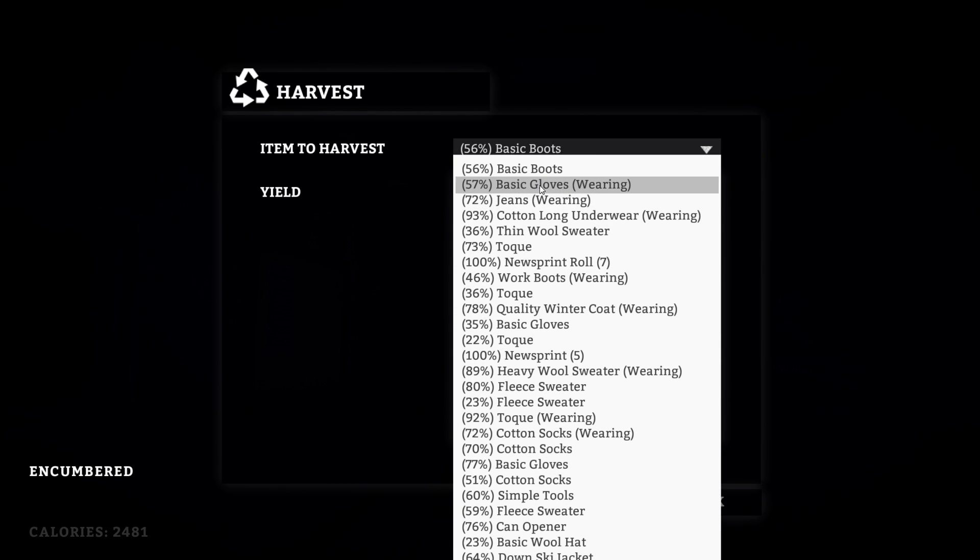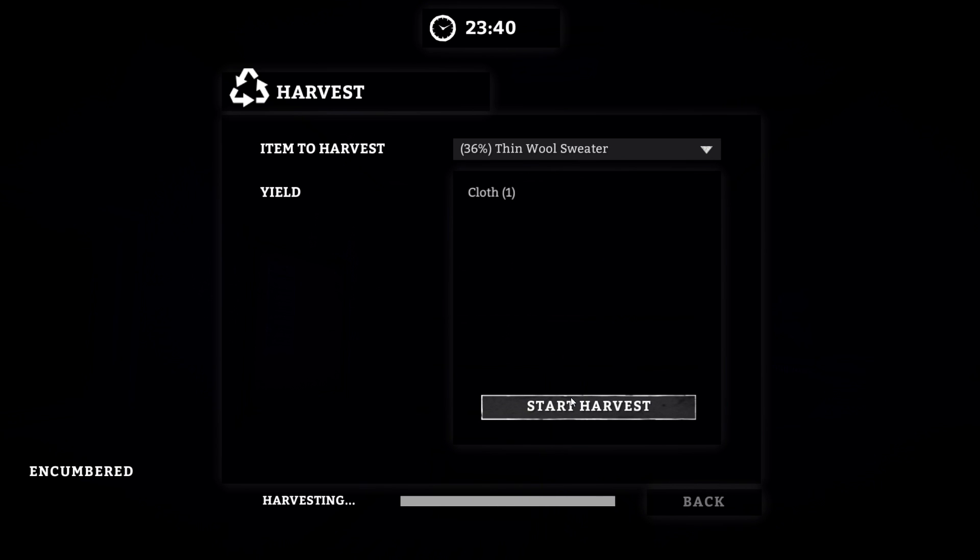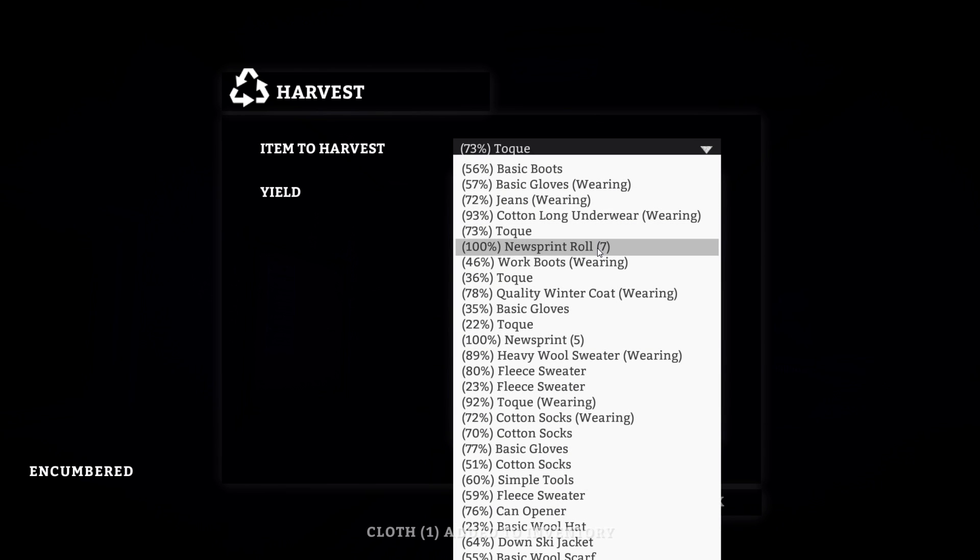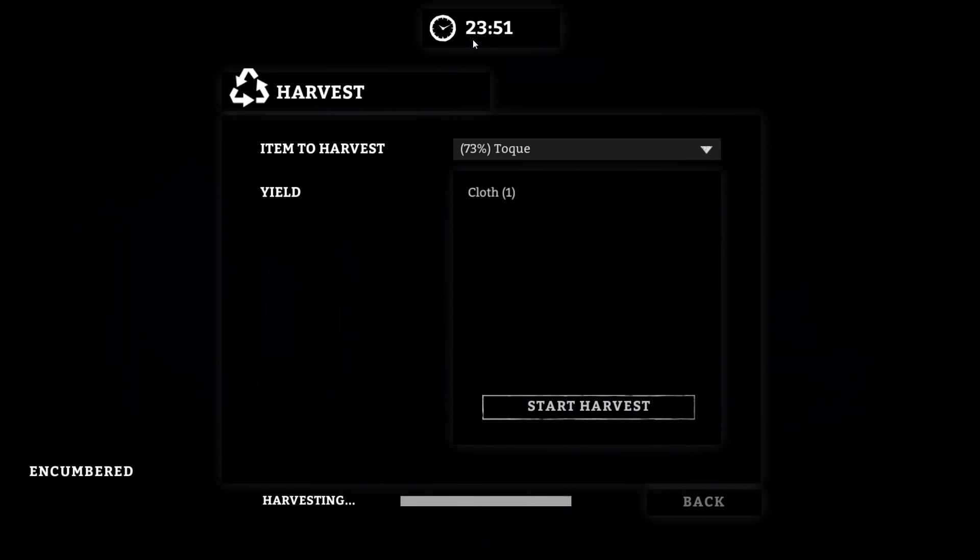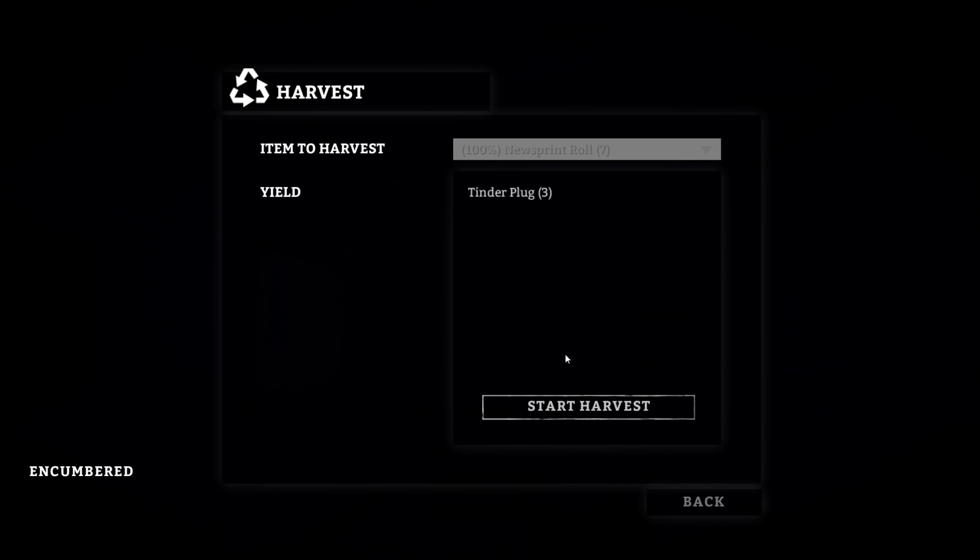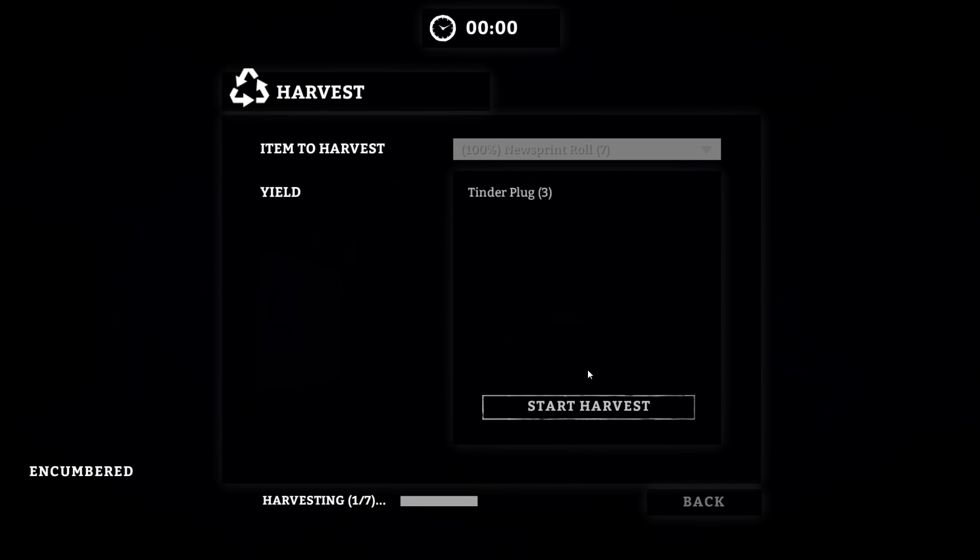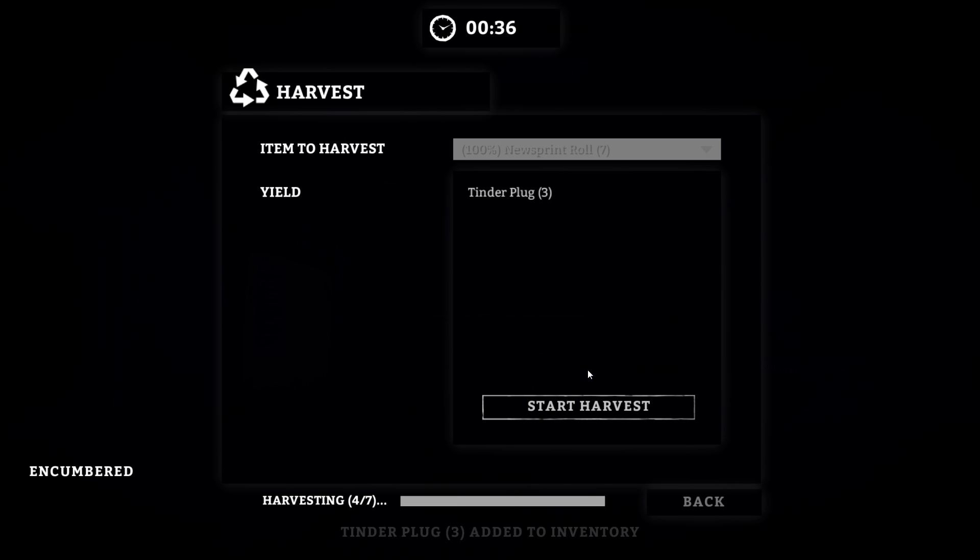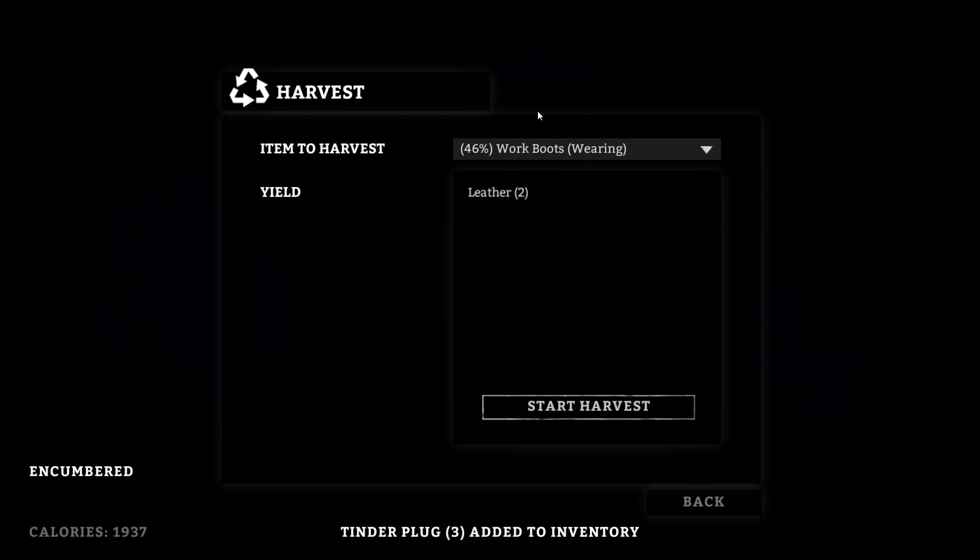This is day two, we're actually making it to day two. Really want to get through this though. How much overweight am I? Can I rip apart some clothes to get bandages and stuff? Repair, harvest. Basic boots. Thin wool sweater, let's harvest that. I don't know if that does anything. Okay, it's almost midnight now, probably pitch black outside. Newsprint, tinder plugs three. Harvest all, I guess that crafts it.